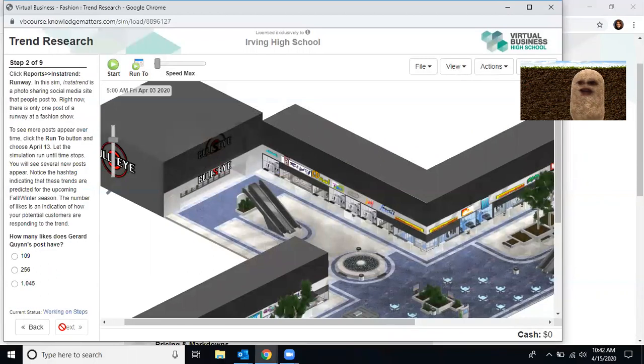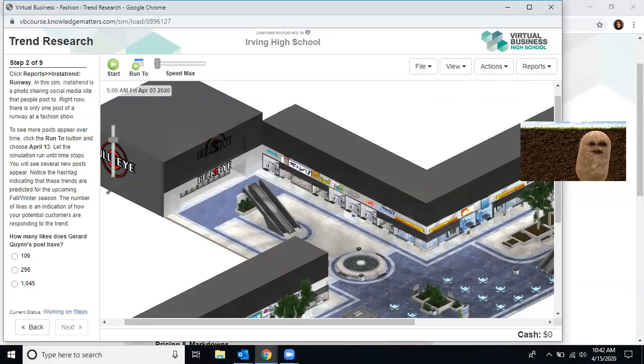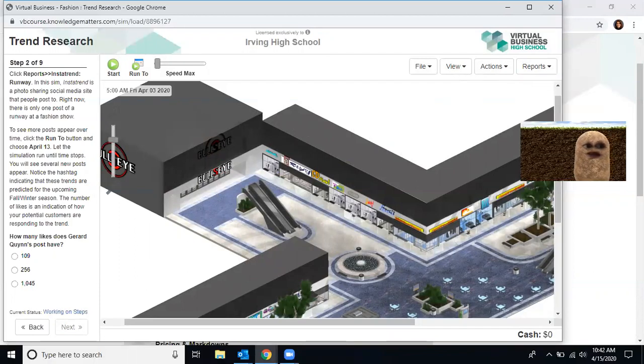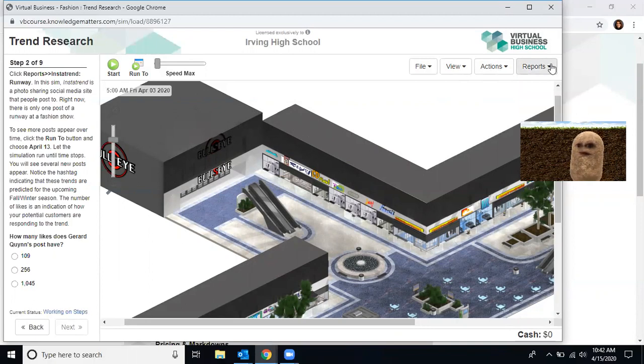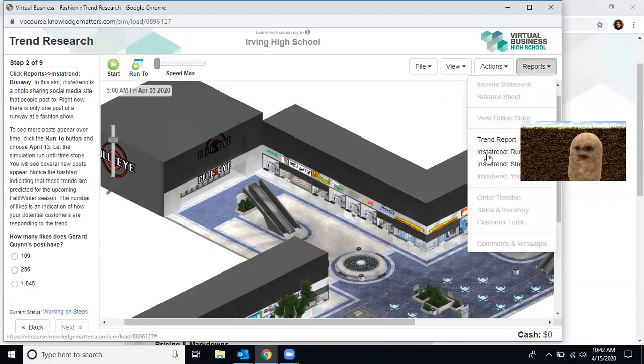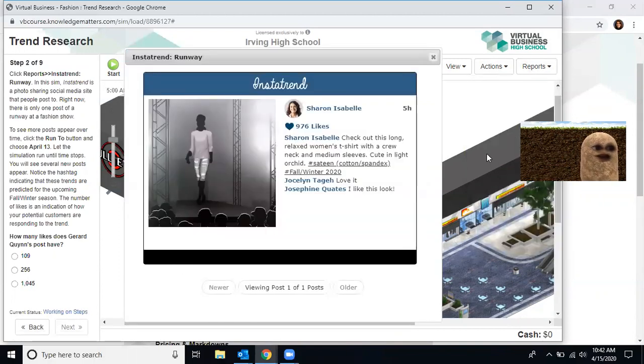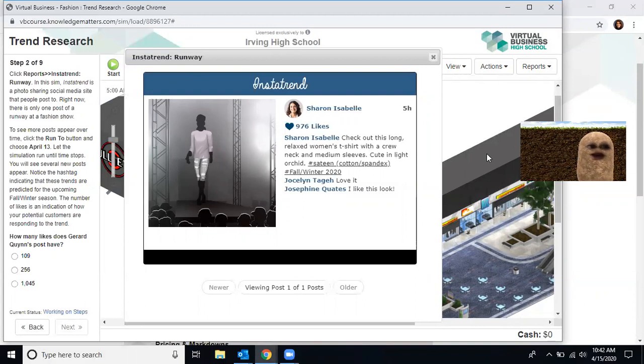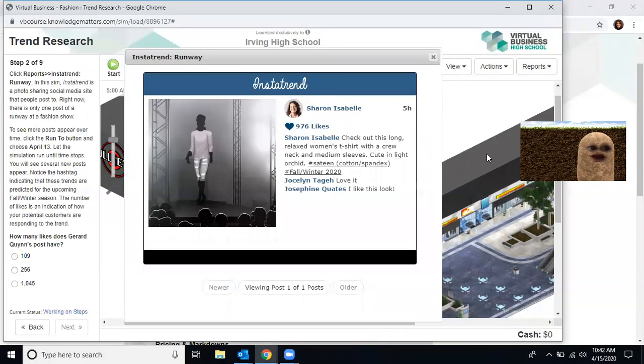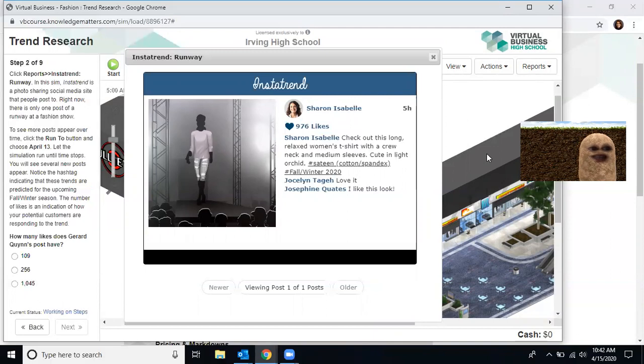Now you're going to follow the steps step by step. It says click reports and run runway. So I go to reports and I see the word runway. I click it. It says in this sim, this is a photo sharing social media site that allows people to post. Right now there's only one post of this fashion show. To see more posts, you'll have to click the run to button. You're going to choose April 13th. Now let's run the simulation and see what several posts appear.